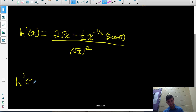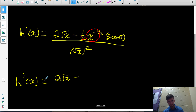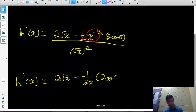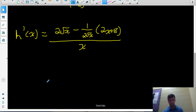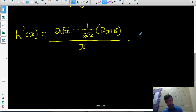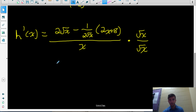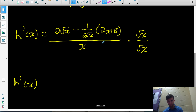Let me rewrite this a bit. I have 2 root x minus — and I'll move the negative exponent to the denominator to make it positive — so minus 1 over (2 root x) times (2x plus 8), all over x. To simplify, I'm going to rationalize by multiplying the whole expression top and bottom by root x — that is, multiplying by root x over root x, which equals 1 — so the whole numerator and the whole denominator each get multiplied by root x.